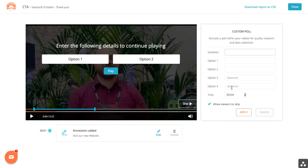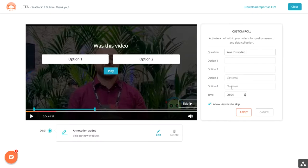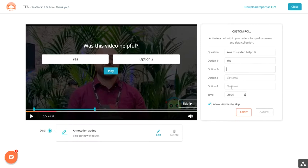Custom polling is a great way to collect information, and again, you decide the time where this takes place.